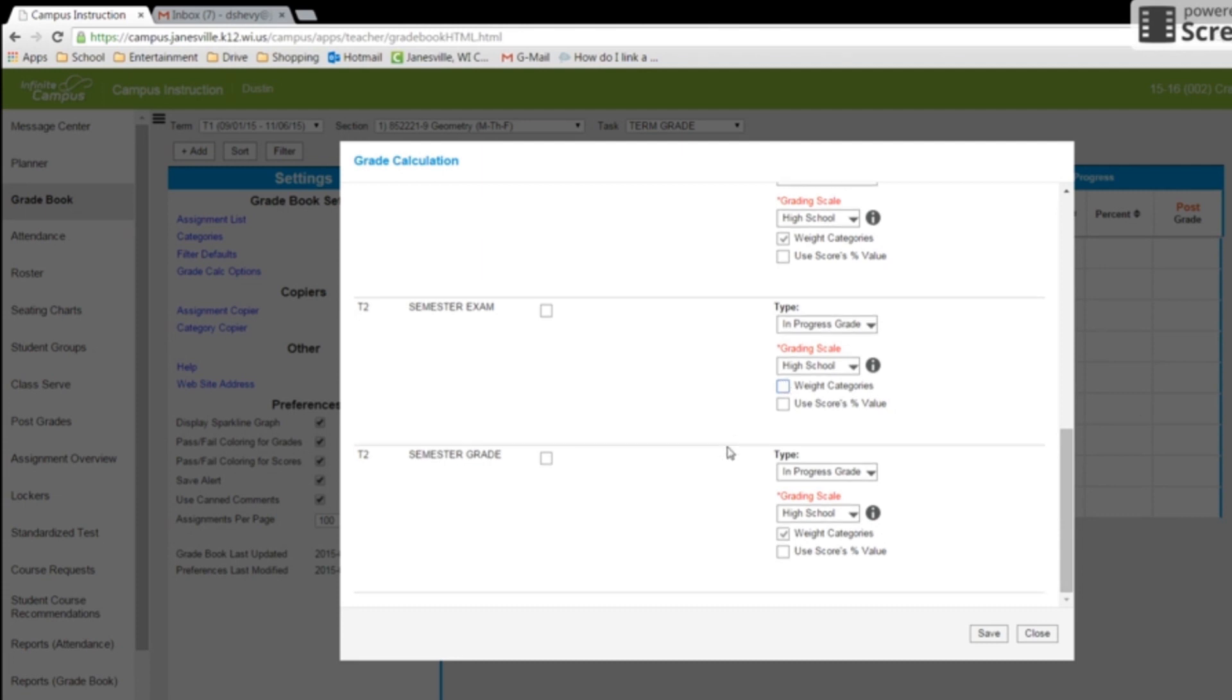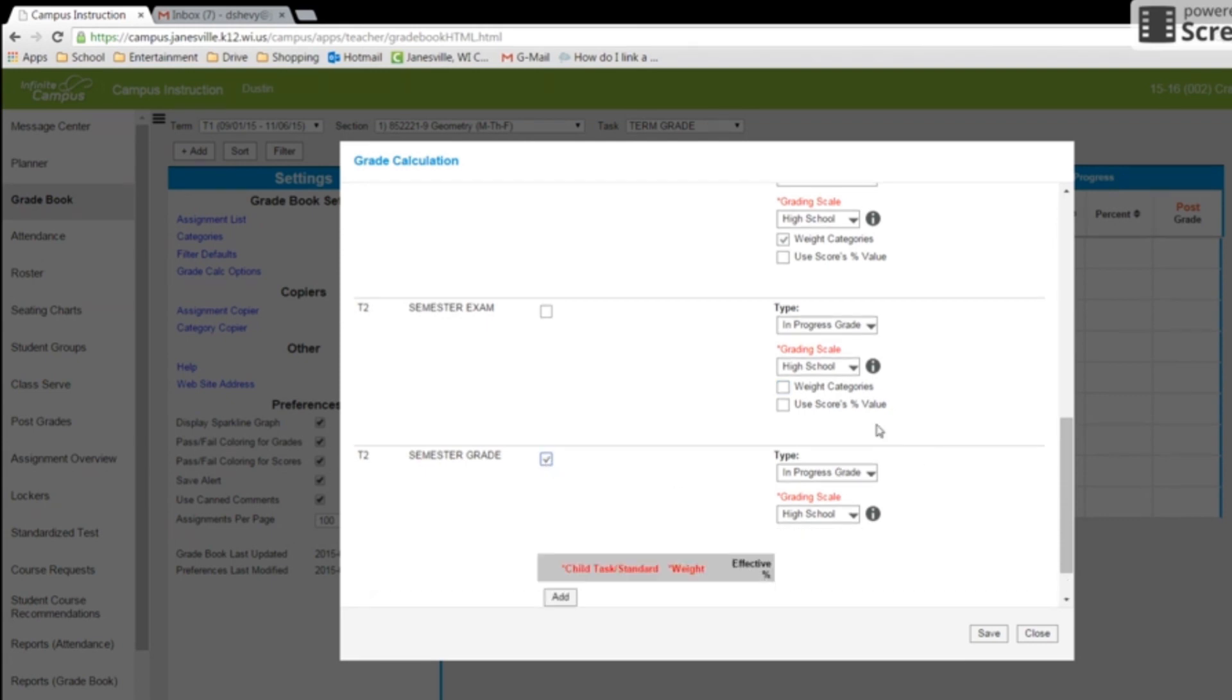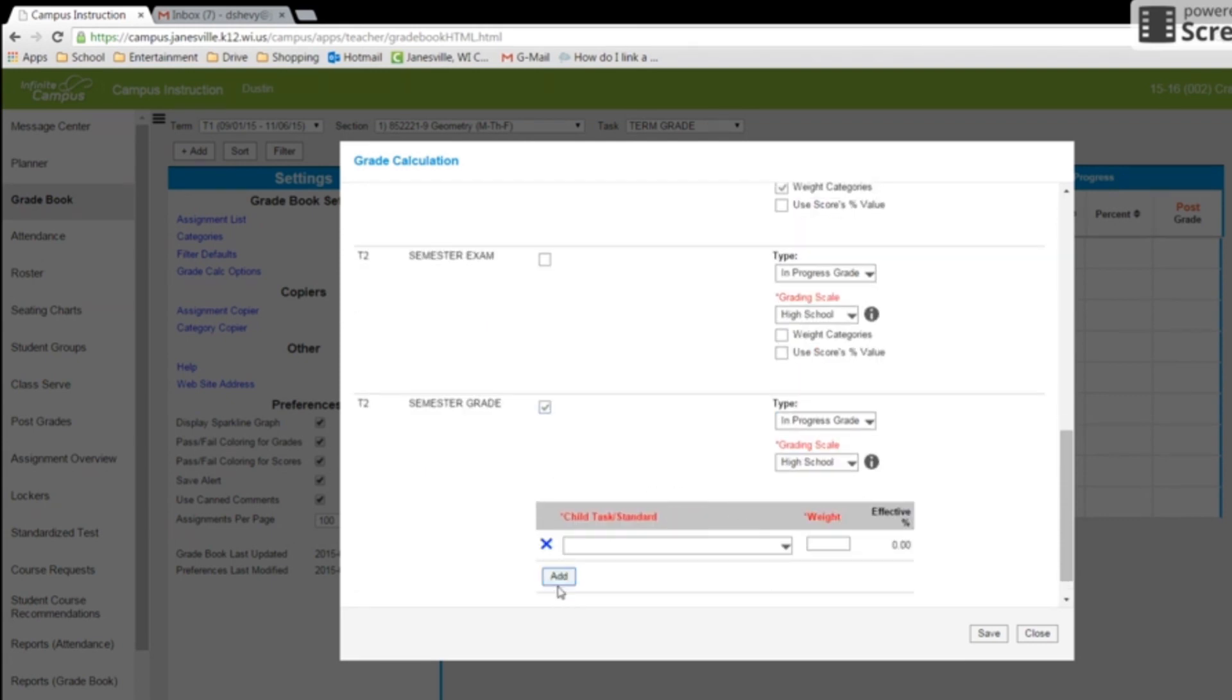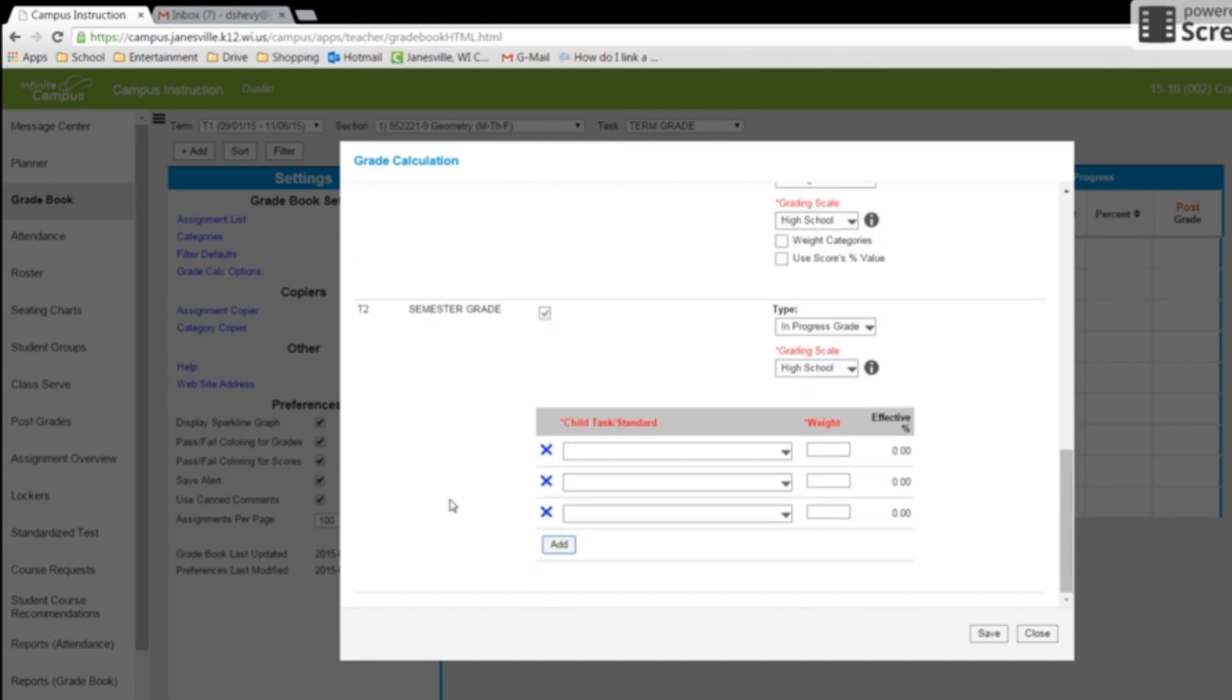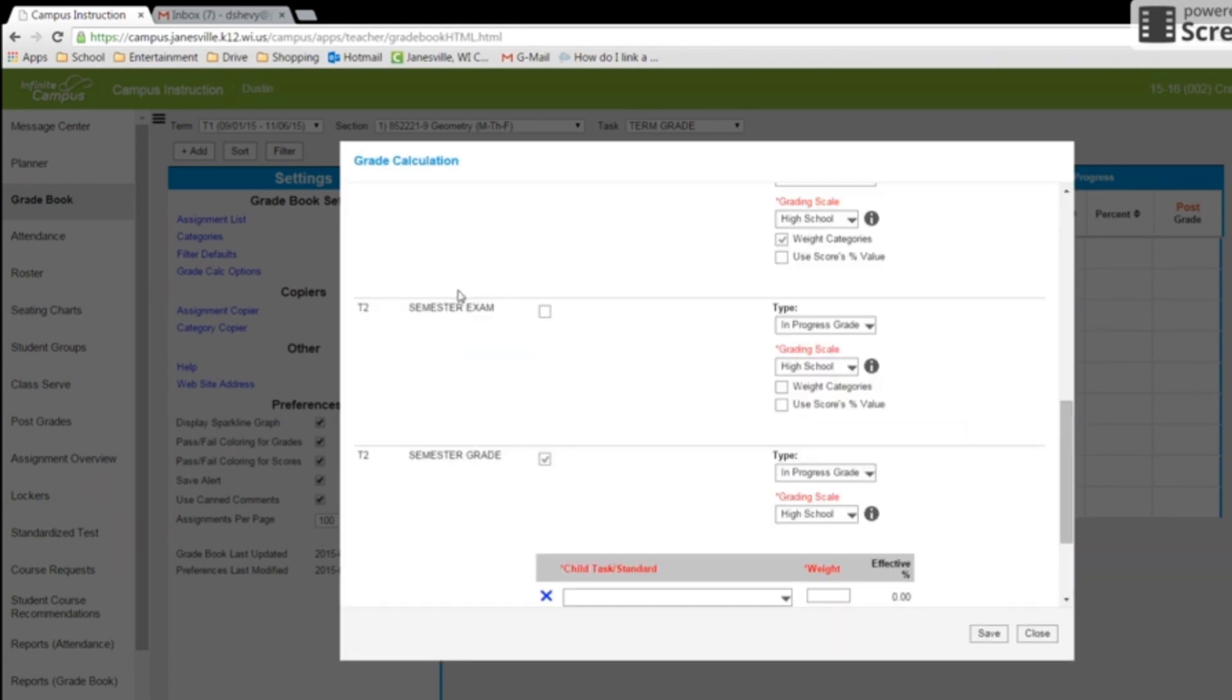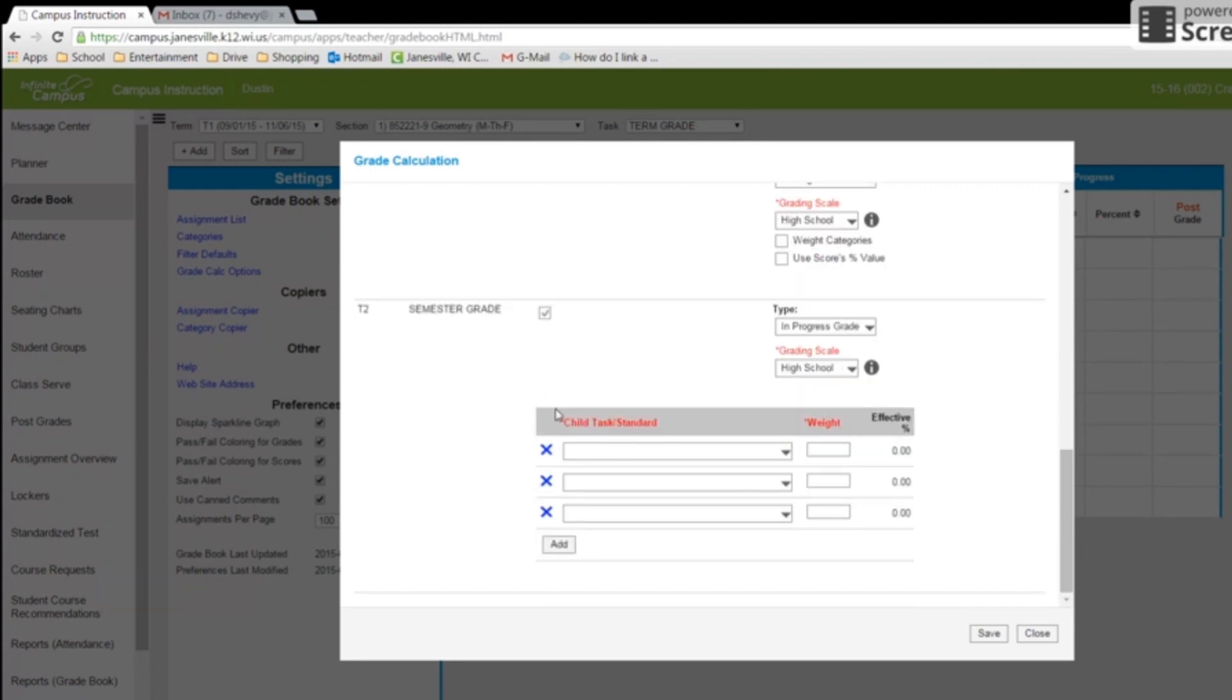And then I'm going to come down to my final semester grade. And right down here at the bottom, it's the last one. And I'm going to need to build. And I'm going to add three sections. So once again, all I did was check that box and then I added three sections.